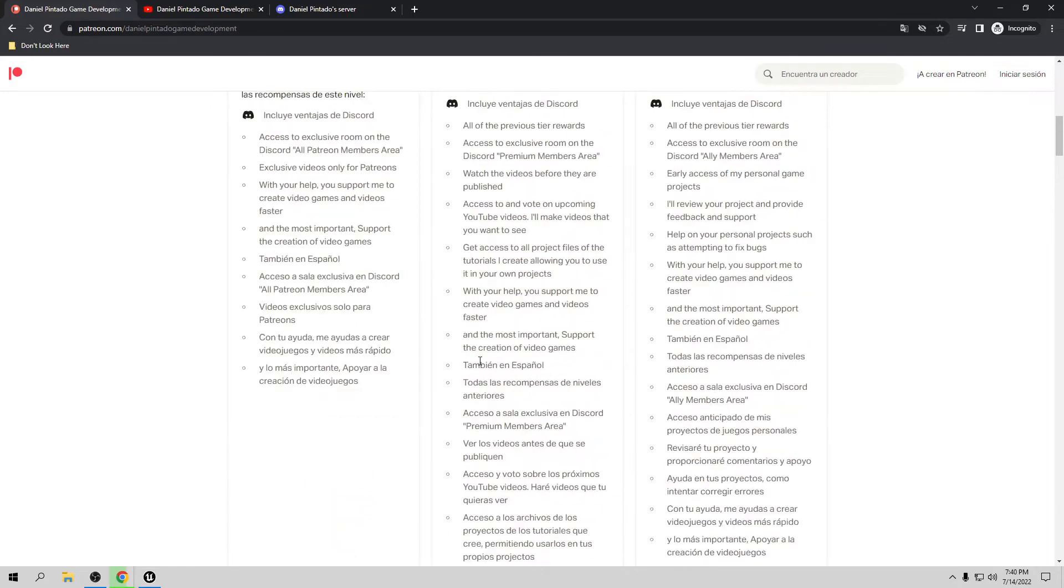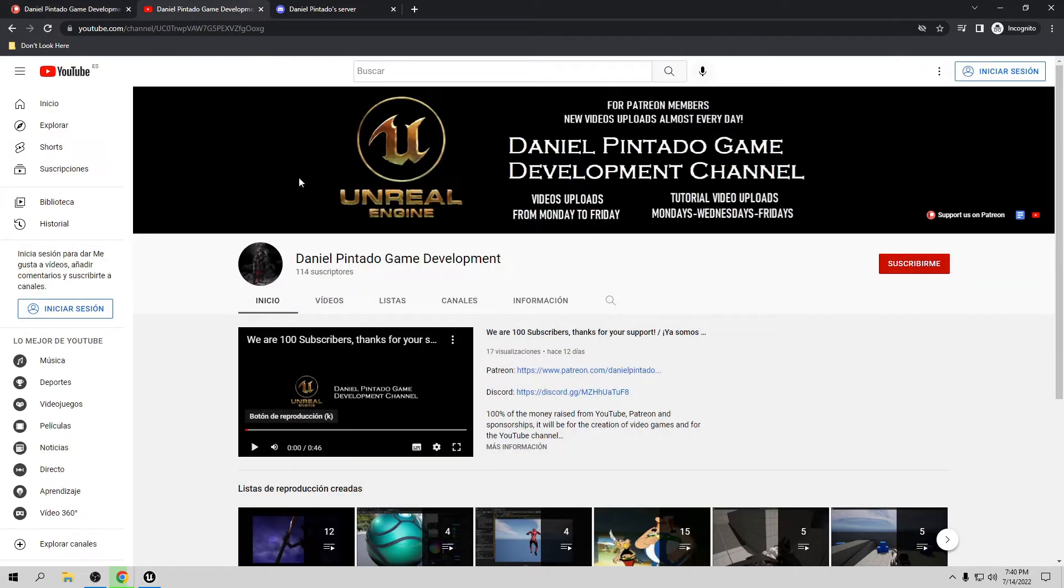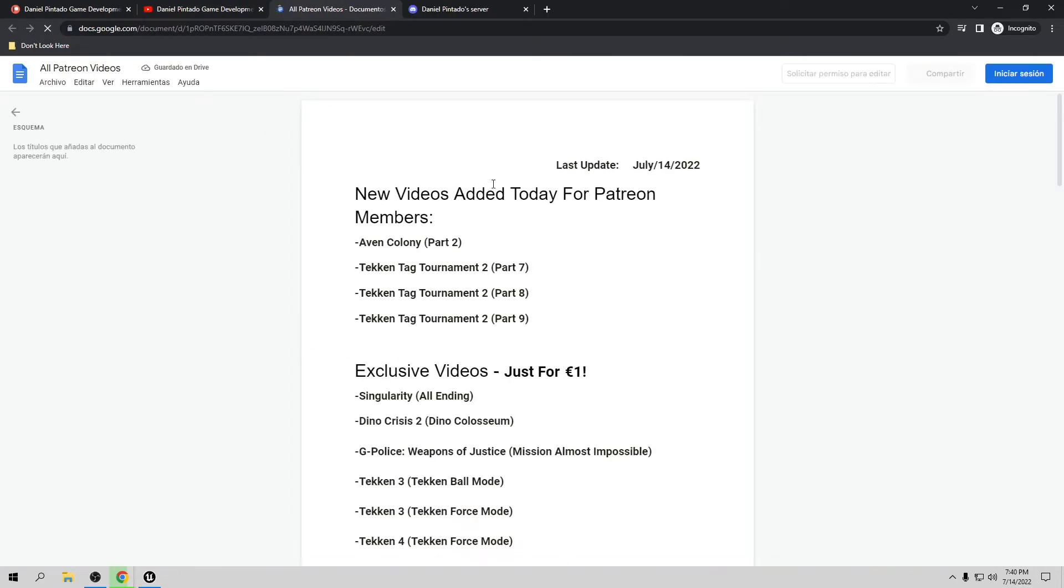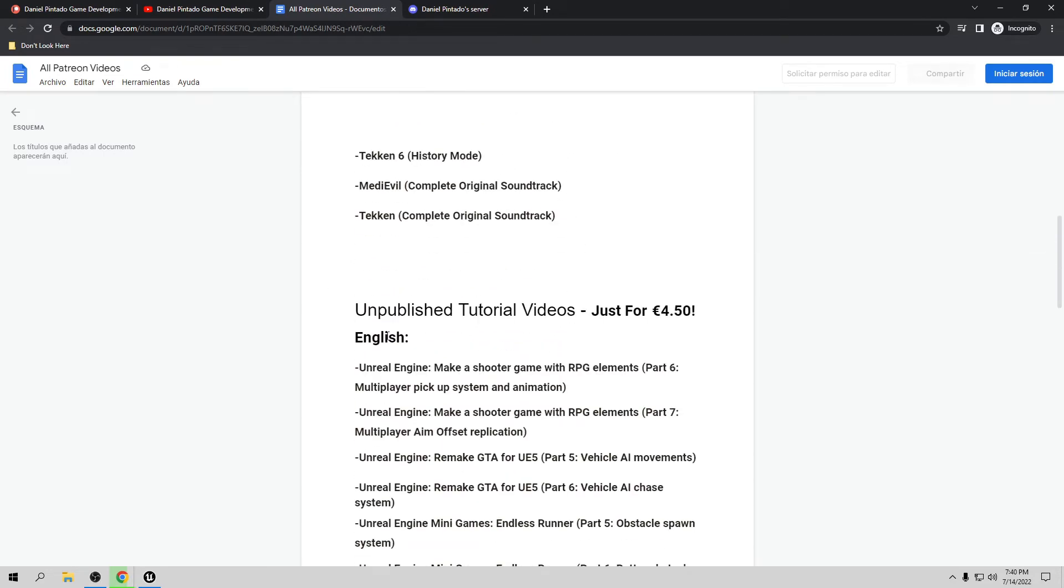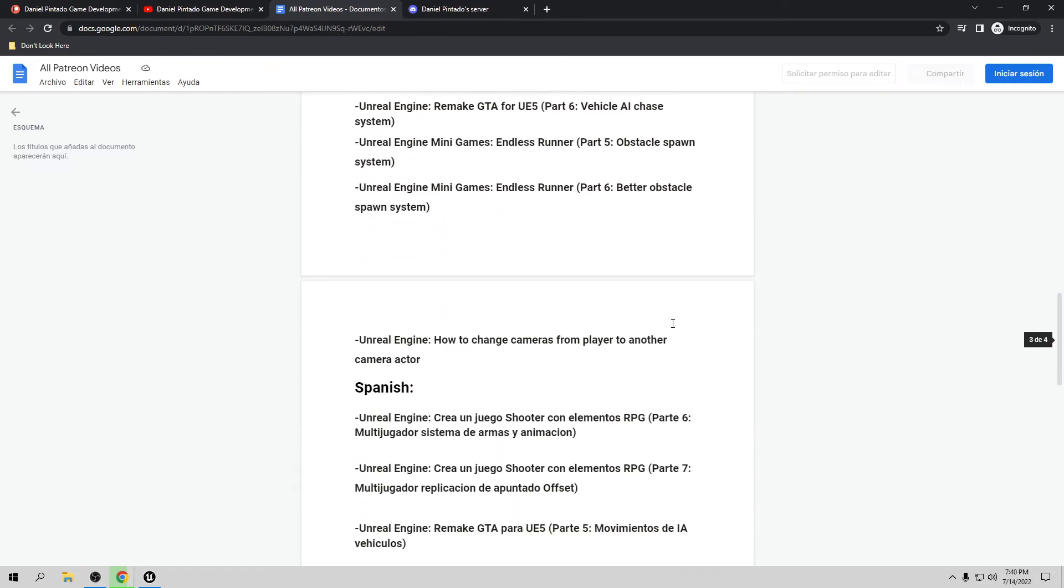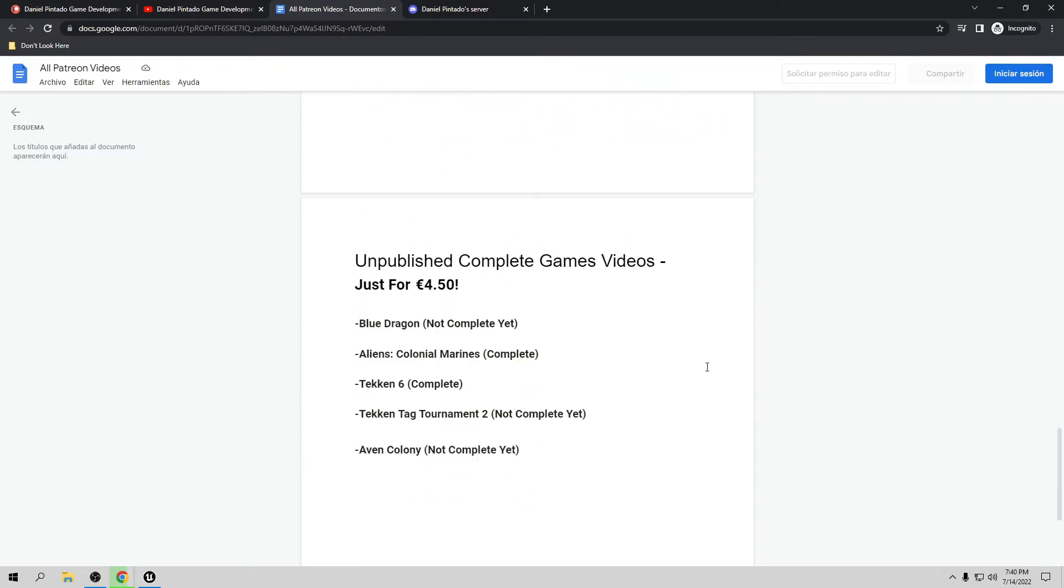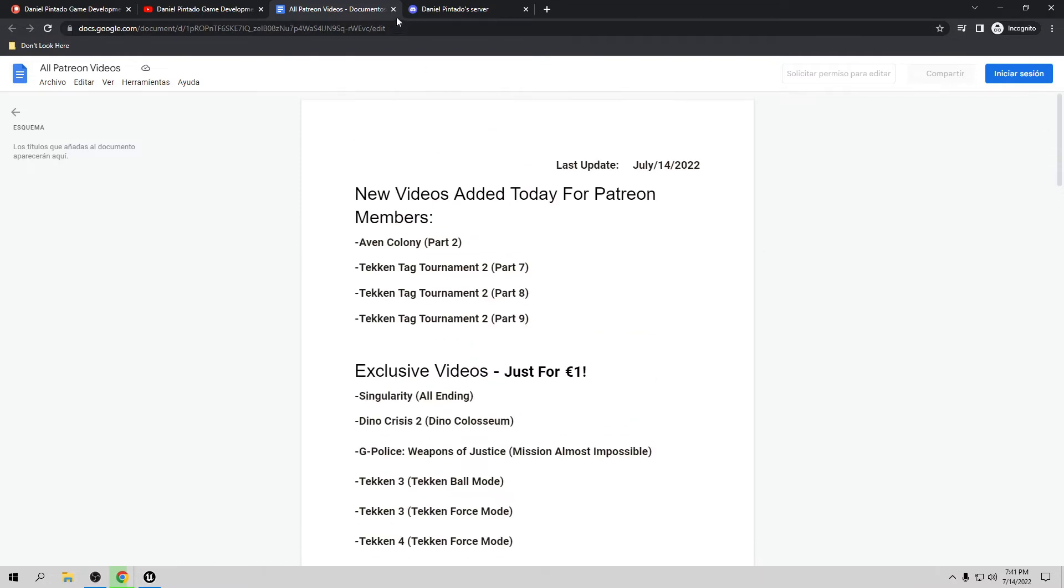If you want to see all the videos already available for Patreon members, you only need to go to my YouTube channel, subscribe to my channel in the right corner here at the top. If you click, you're going to have a list with all the videos already available. I update this list almost every day. All the exclusive videos, unpublished tutorial videos, and unpublished complete game videos.